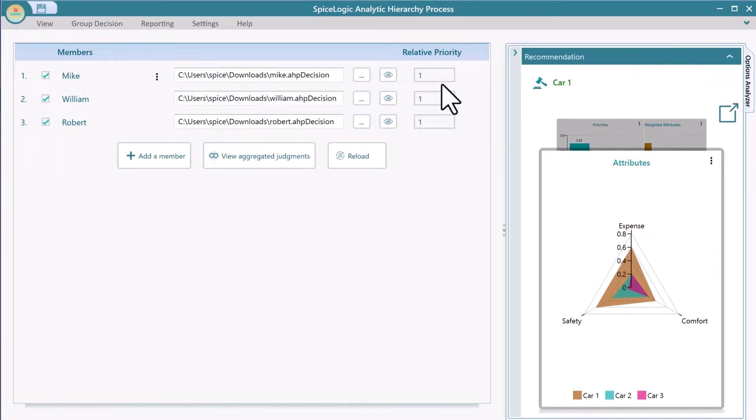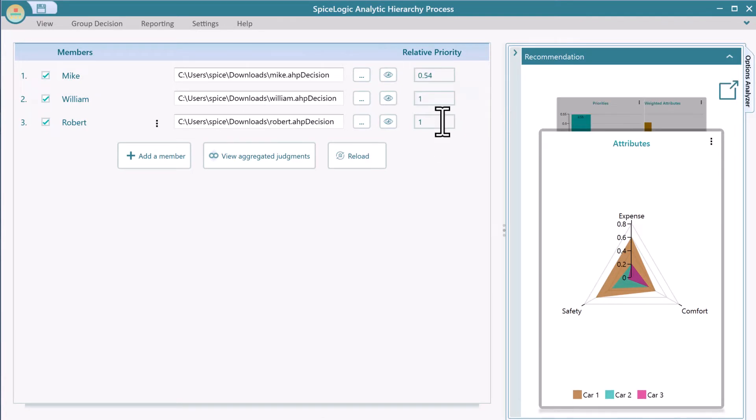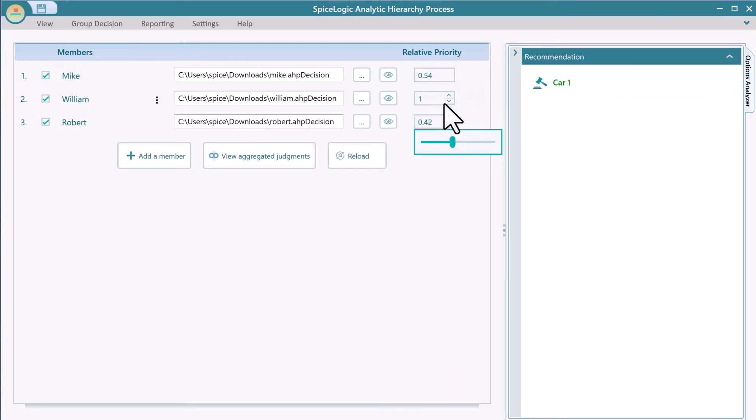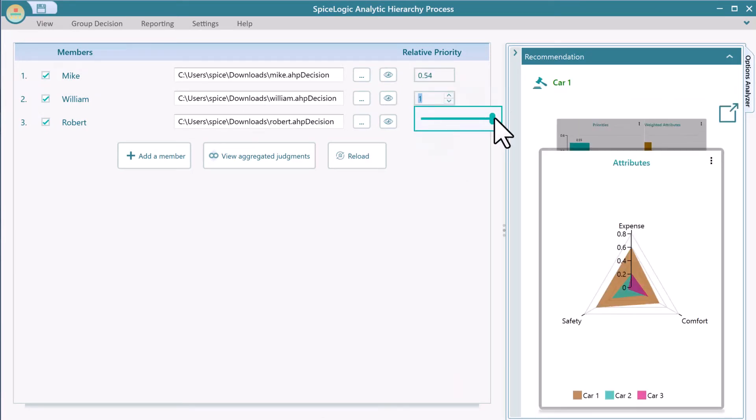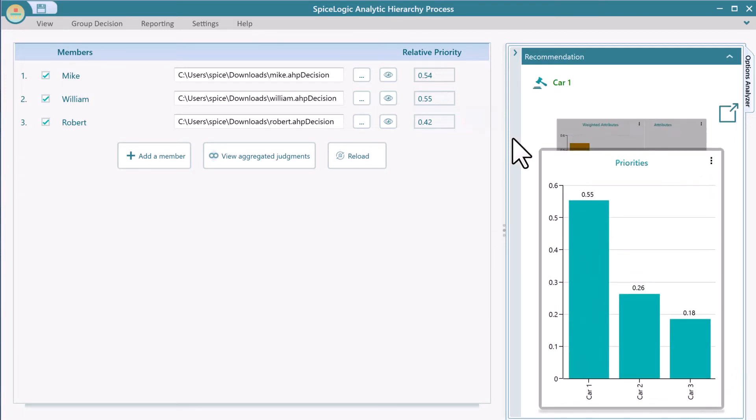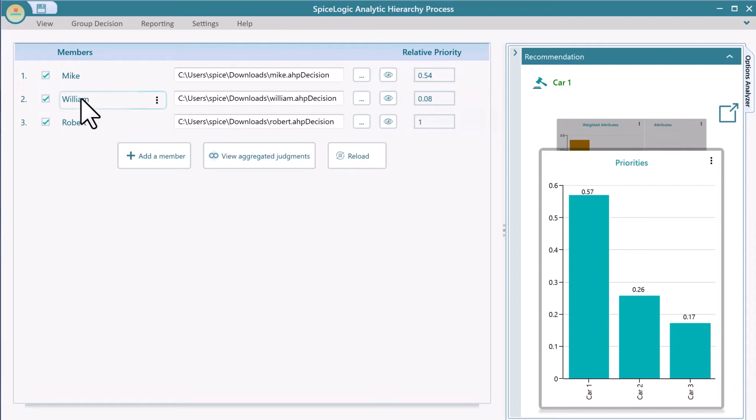You can change the relative weight of an individual member. You can give a senior member with more experience a higher weight than a less experienced member. Also, you can quickly exclude or include a member in the final decision by checking this checkbox.